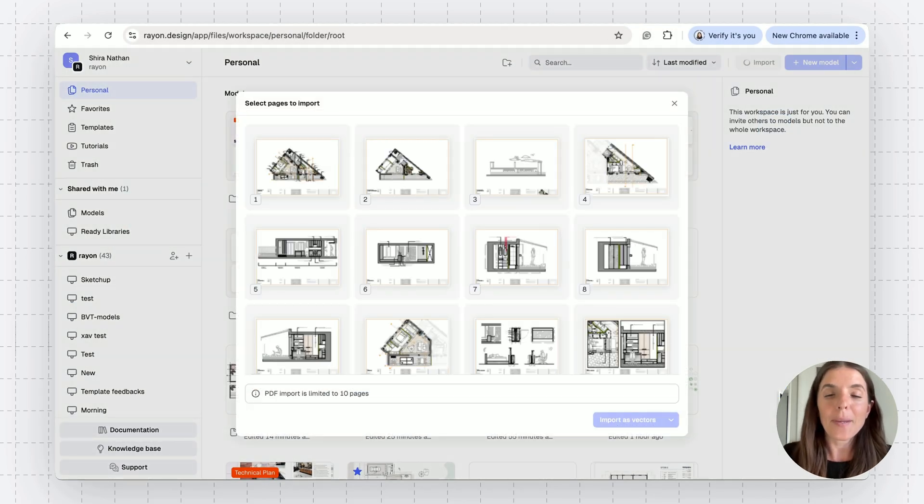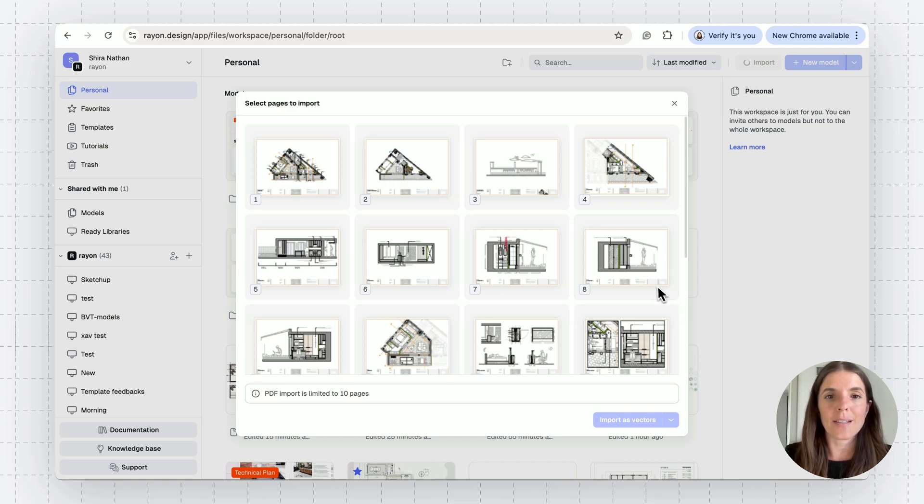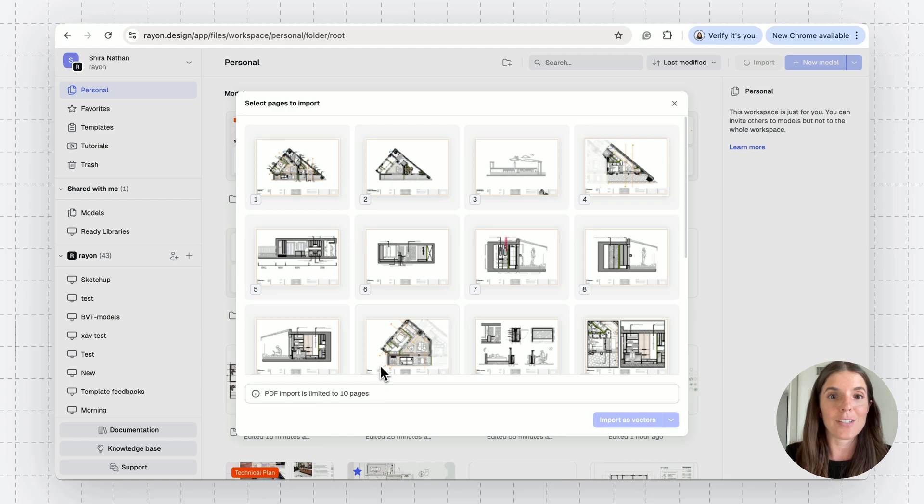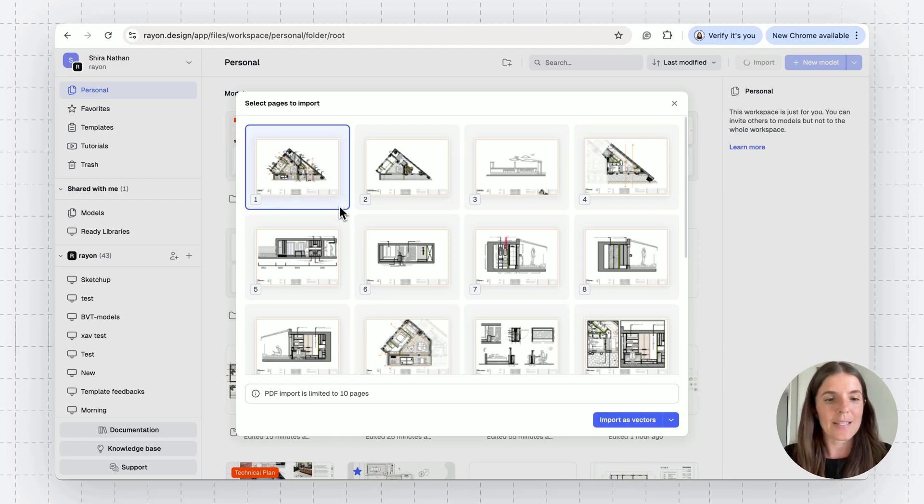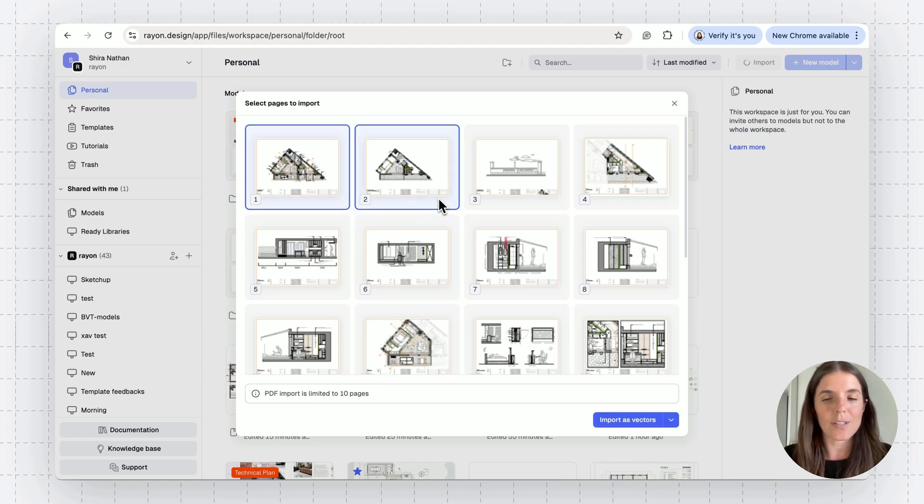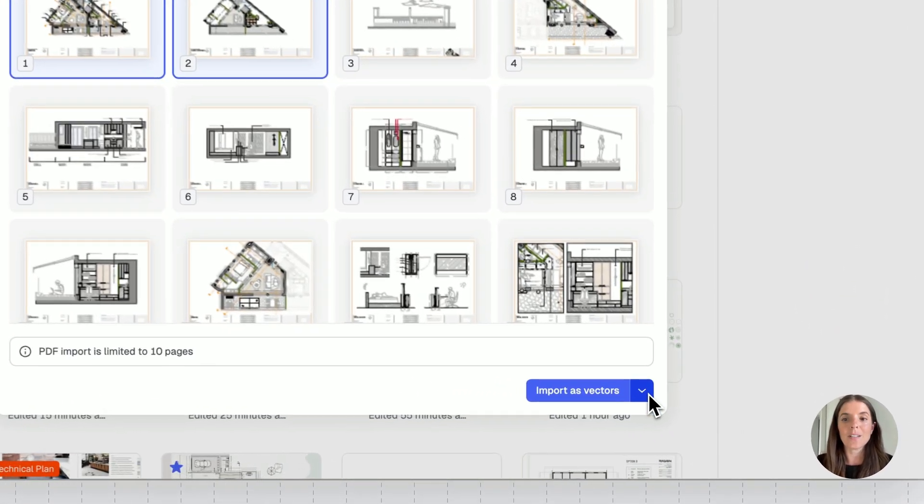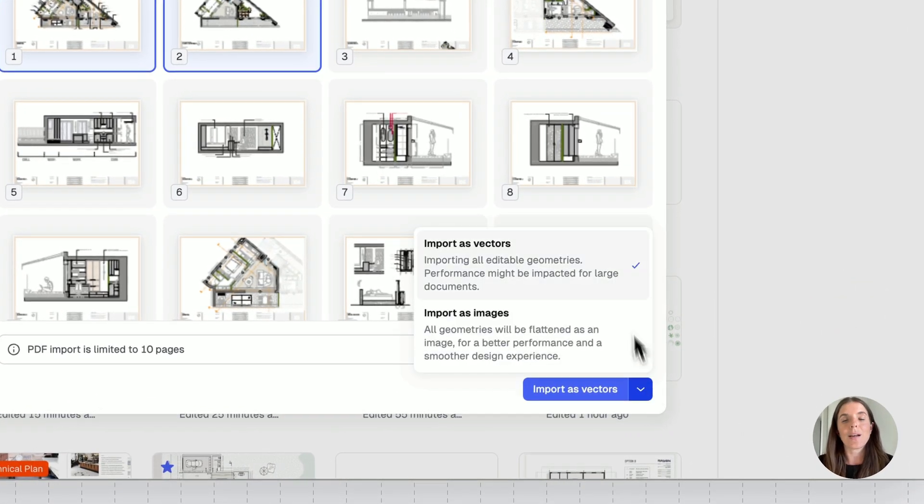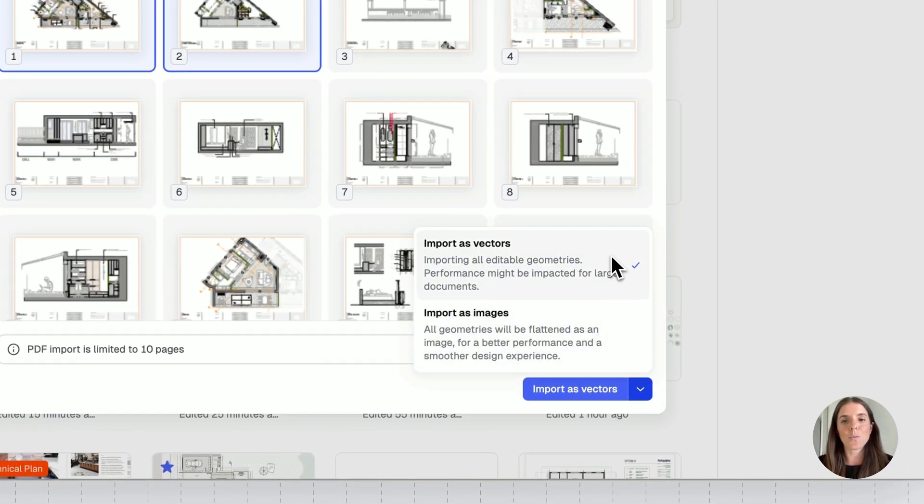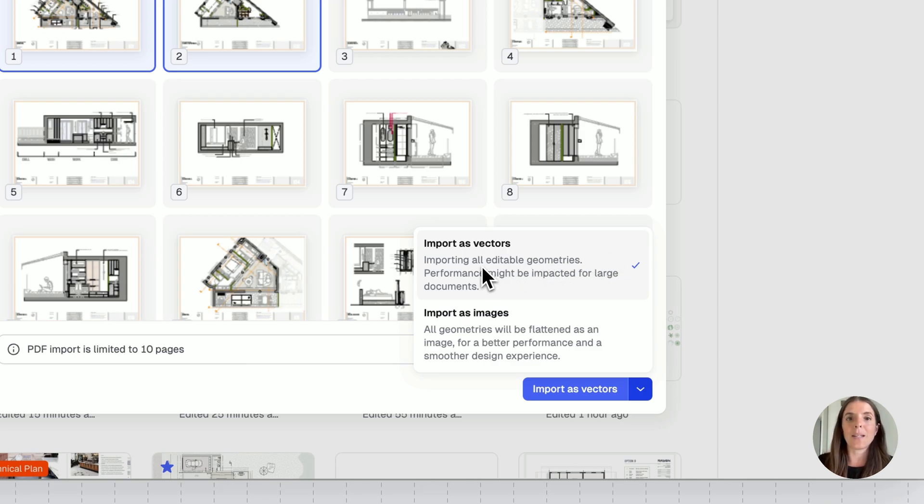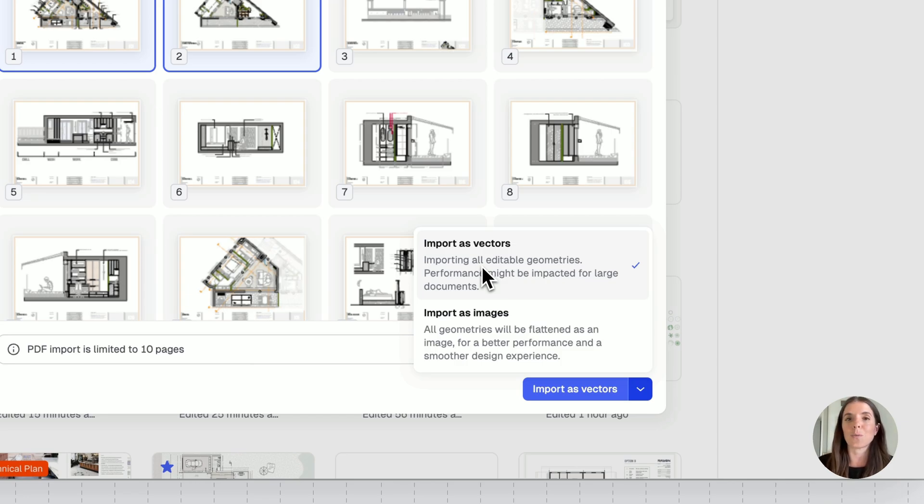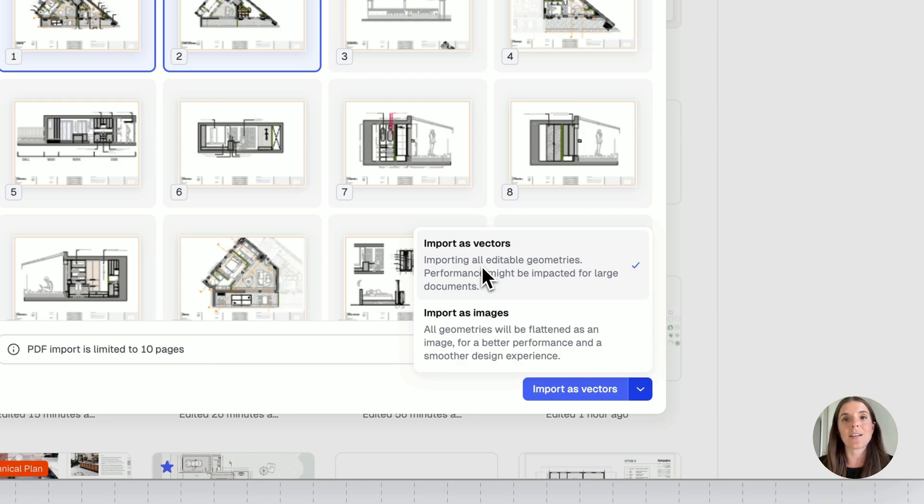If I have a PDF with more than one page, I can select multiple pages with a limit of 10 pages for one model. For this example, let's grab these two pages and then go to the bottom button. Note that you have two options here. One is importing as vectors, meaning that the PDF lines will be editable. You can change things around, move lines, furniture blocks, and such, and even edit their style. So line weights, colors, add hatches, and such.